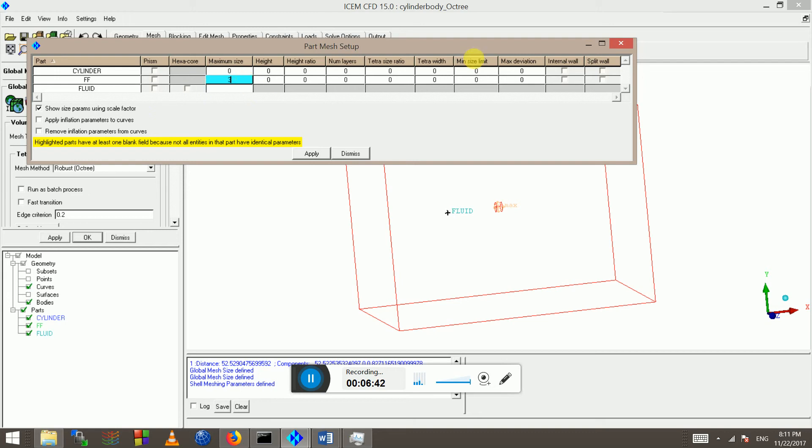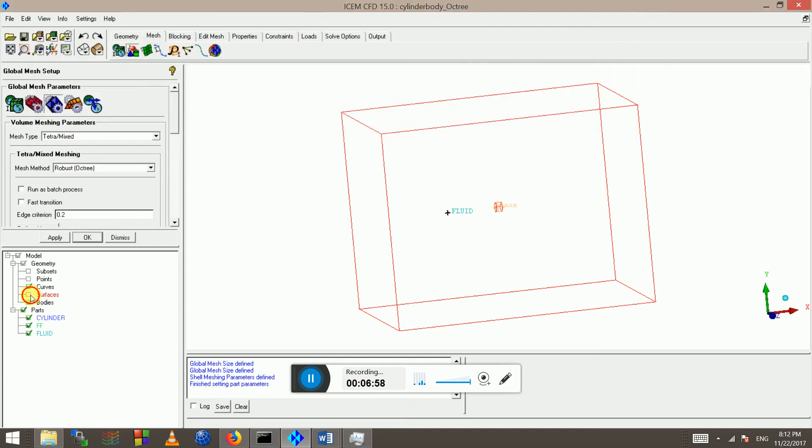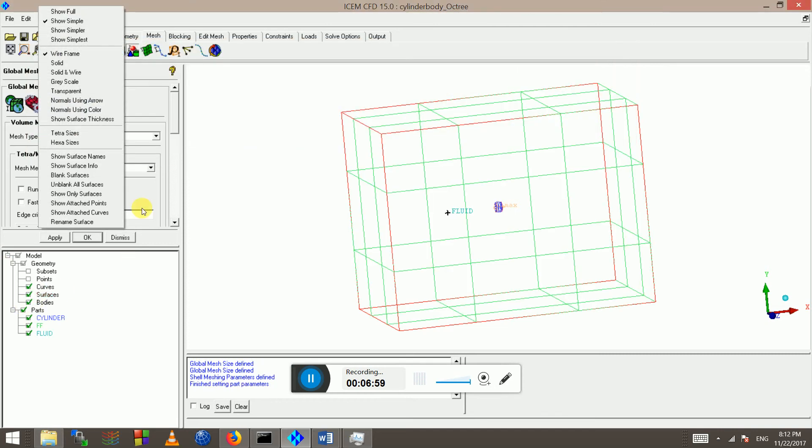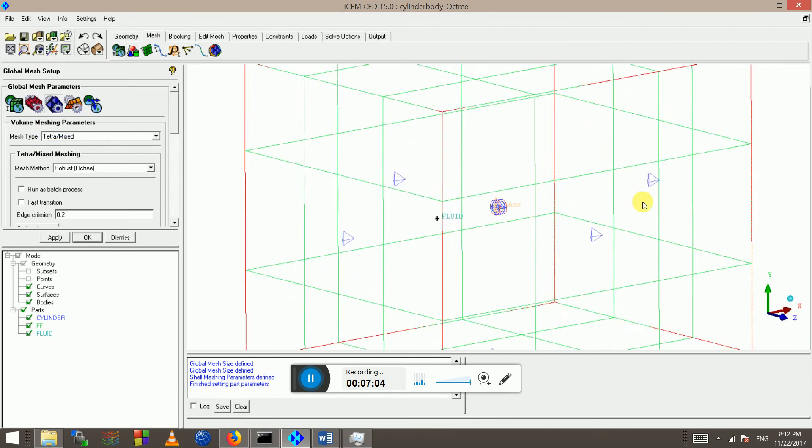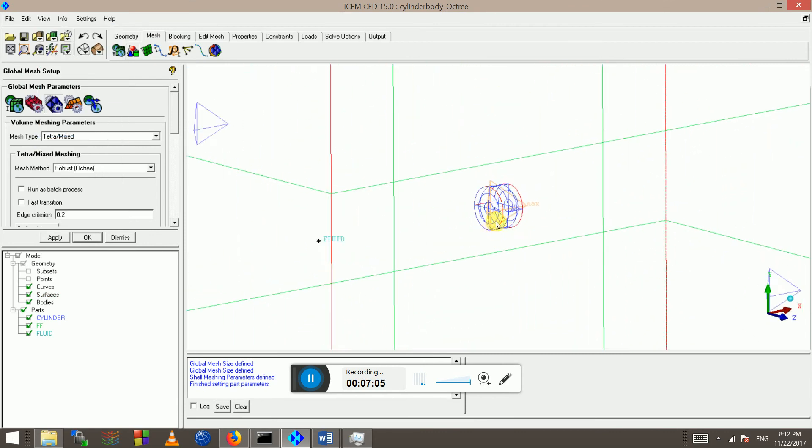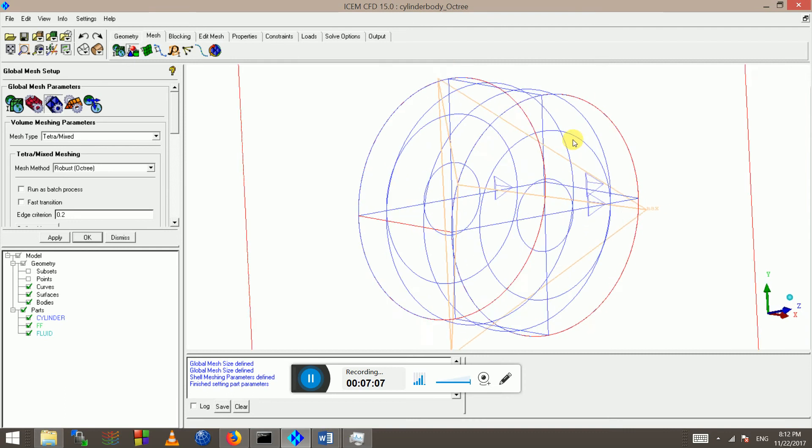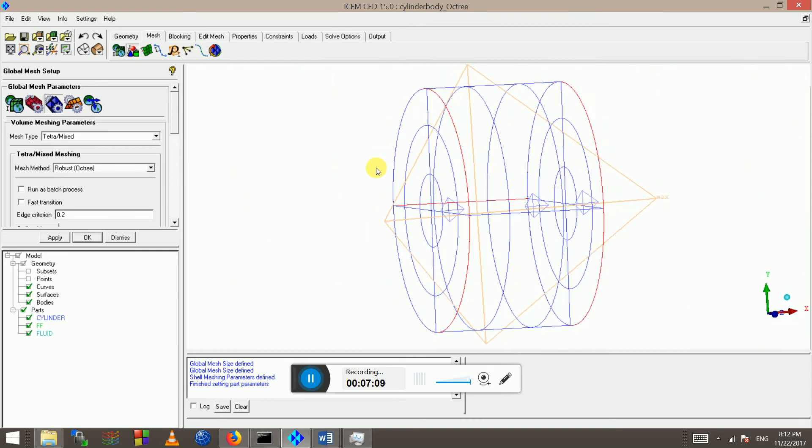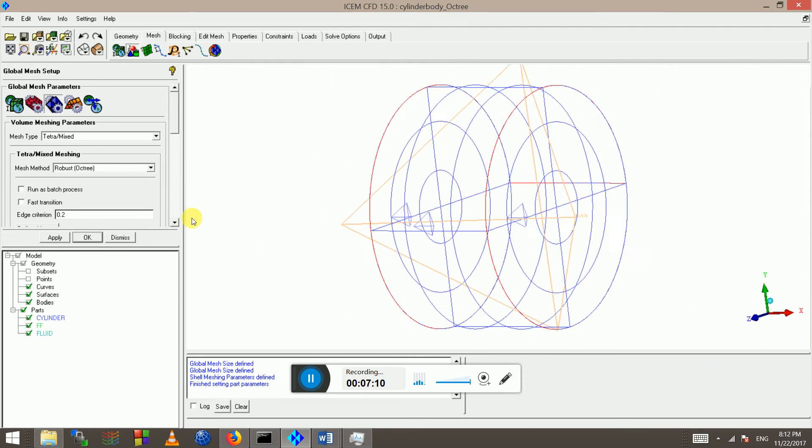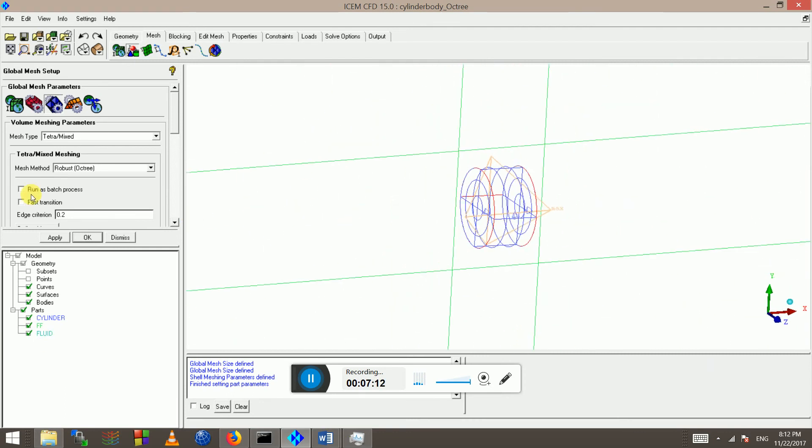Okay, so we can just set some settings for the parts separately. So I'm going to do for the far field the same as that but maybe two, and for the fluid two, for the ceiling. Now I'm going to click apply and then I can go to surfaces and show tetra sizes. And this is my tetra sizes and this is my tetra size on the cylinder body. That's fine.